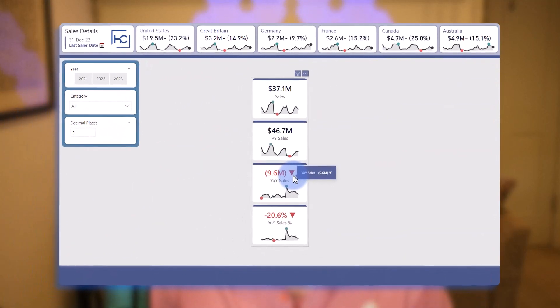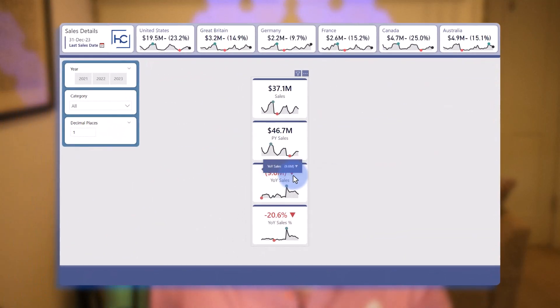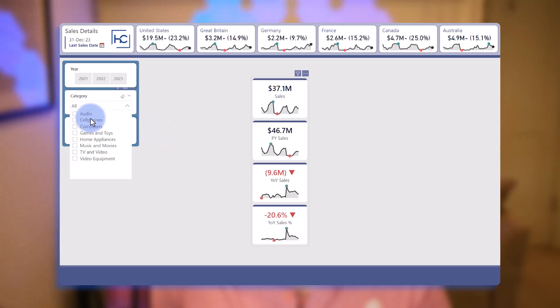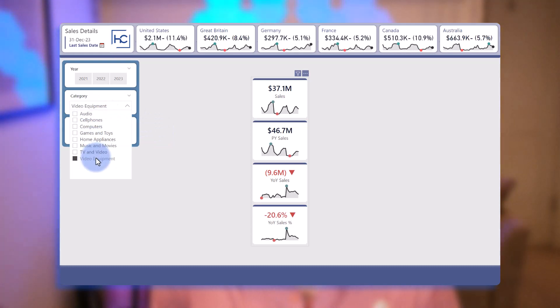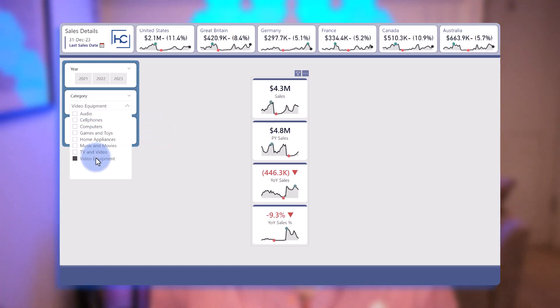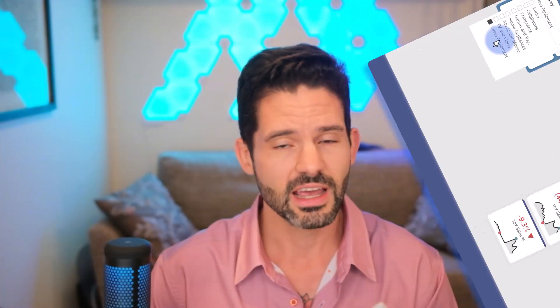Hey data fans, Reid here. Today I'm excited to announce a new visual that's in preview that has come out from Miguel Myers and the Power BI core visualization team at Microsoft. Now it is a new visual that will eventually replace the single value card visual that's been around for years and there's a lot of new enhancements and features to this.